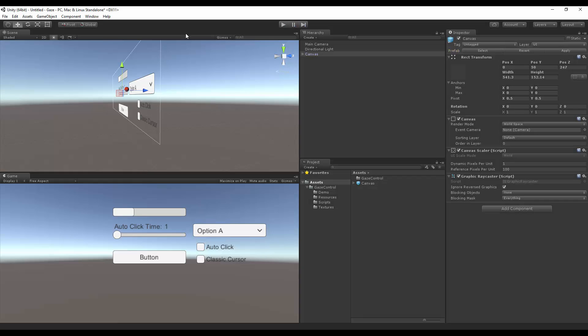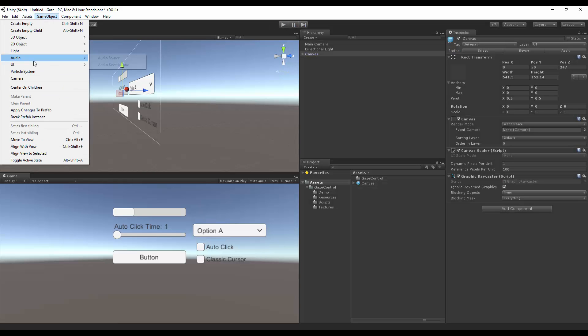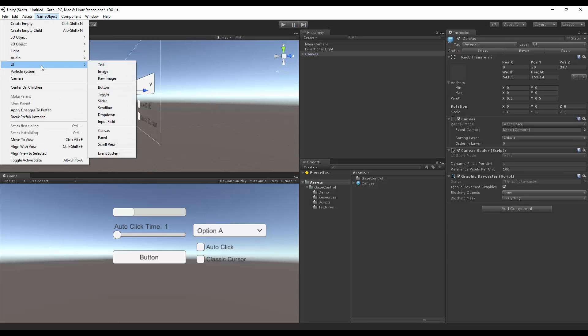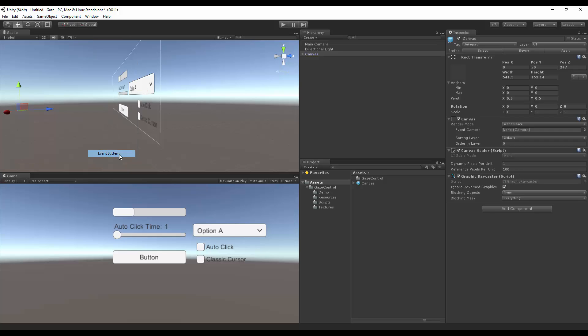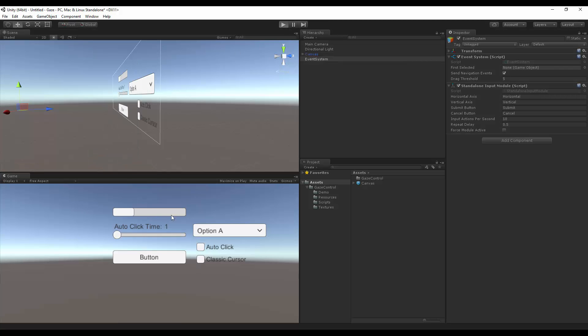And to get it to work, we'll go to GameObjects UI event system. And that will give us the option to also click on the buttons.